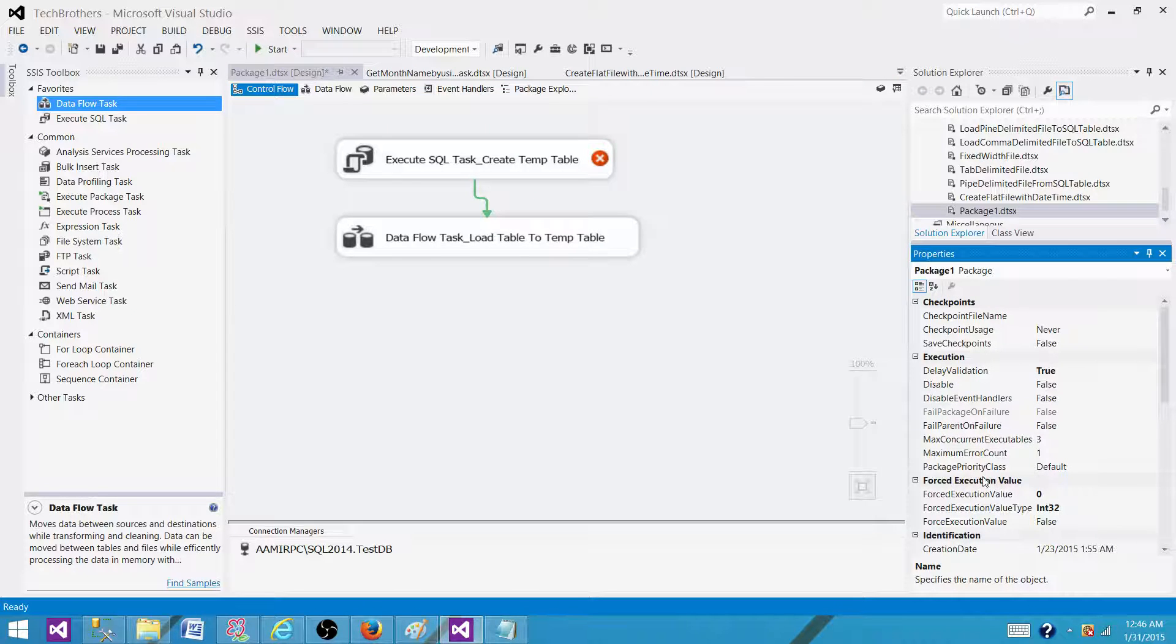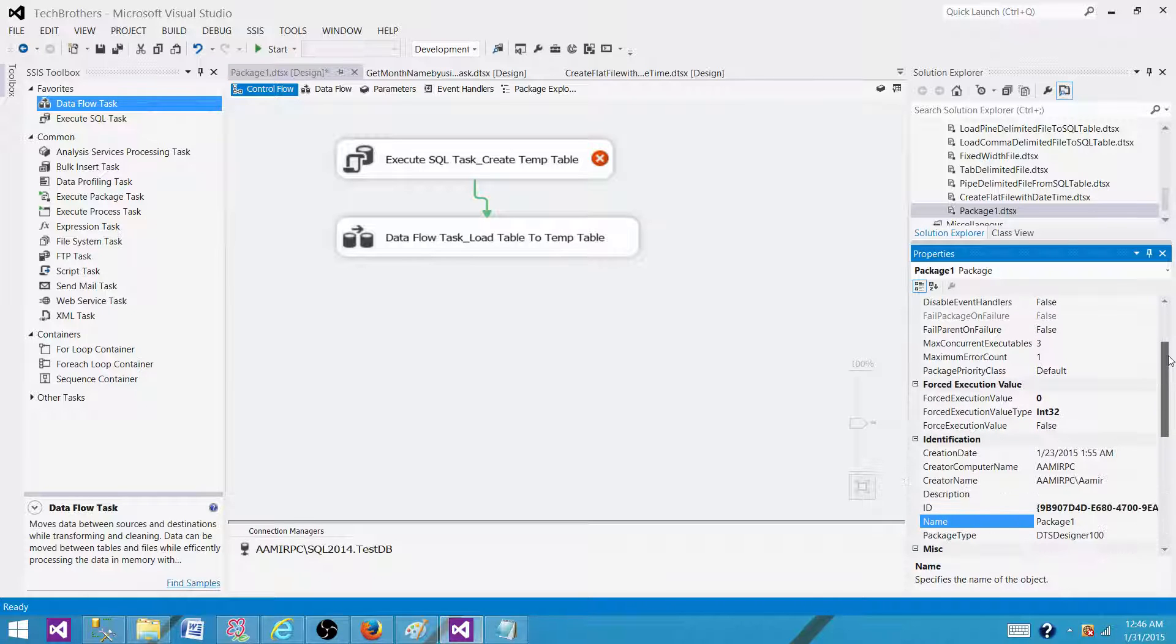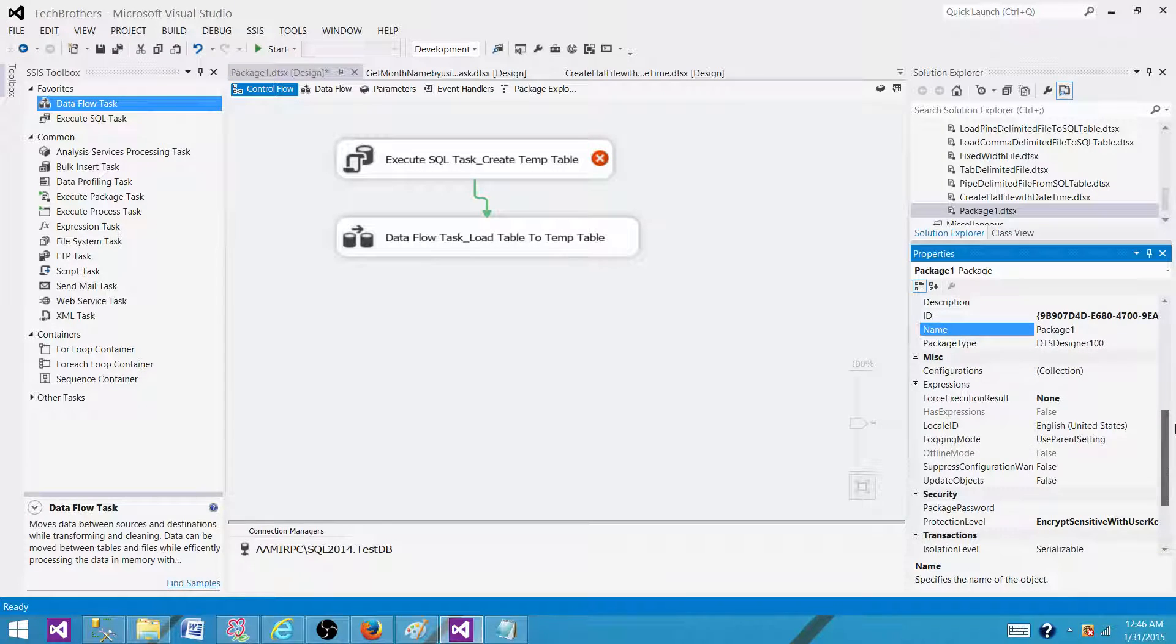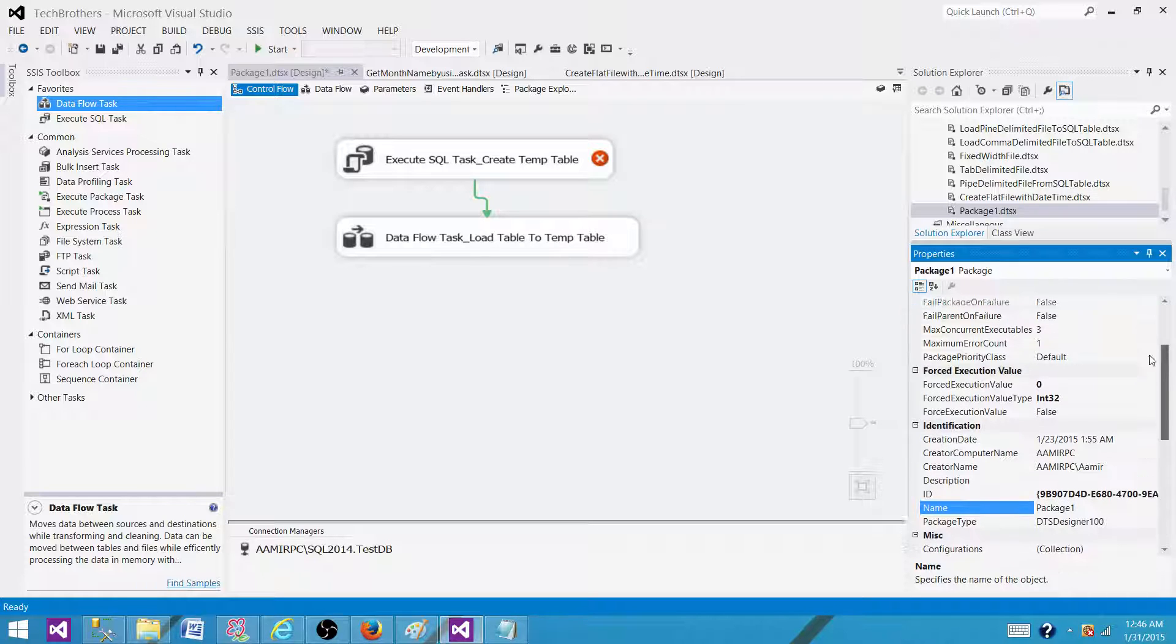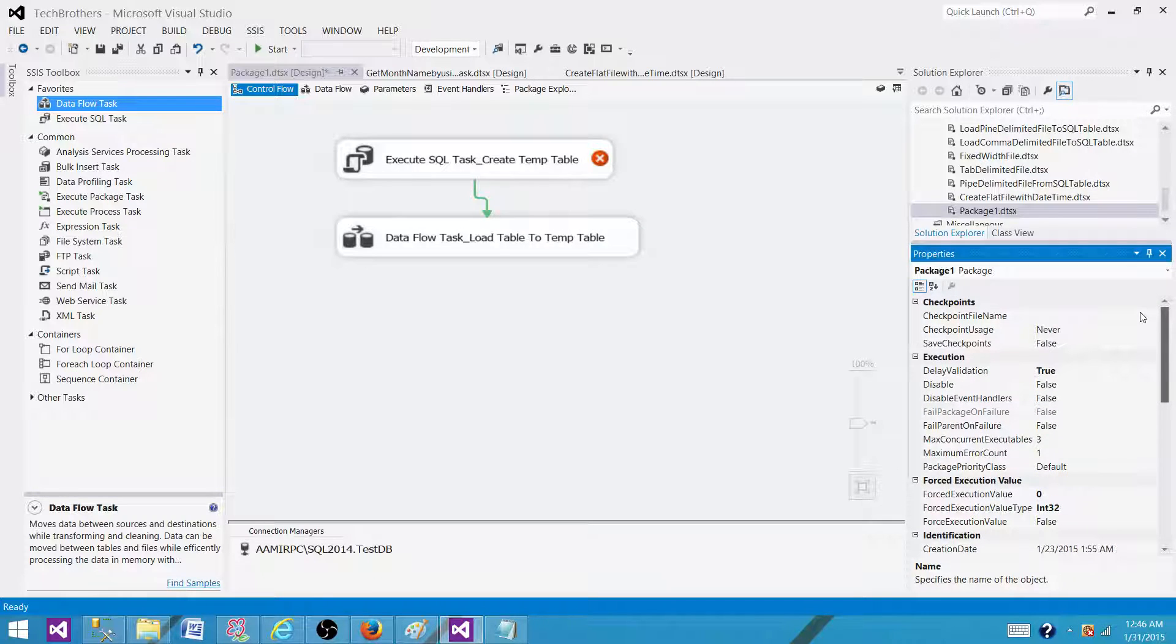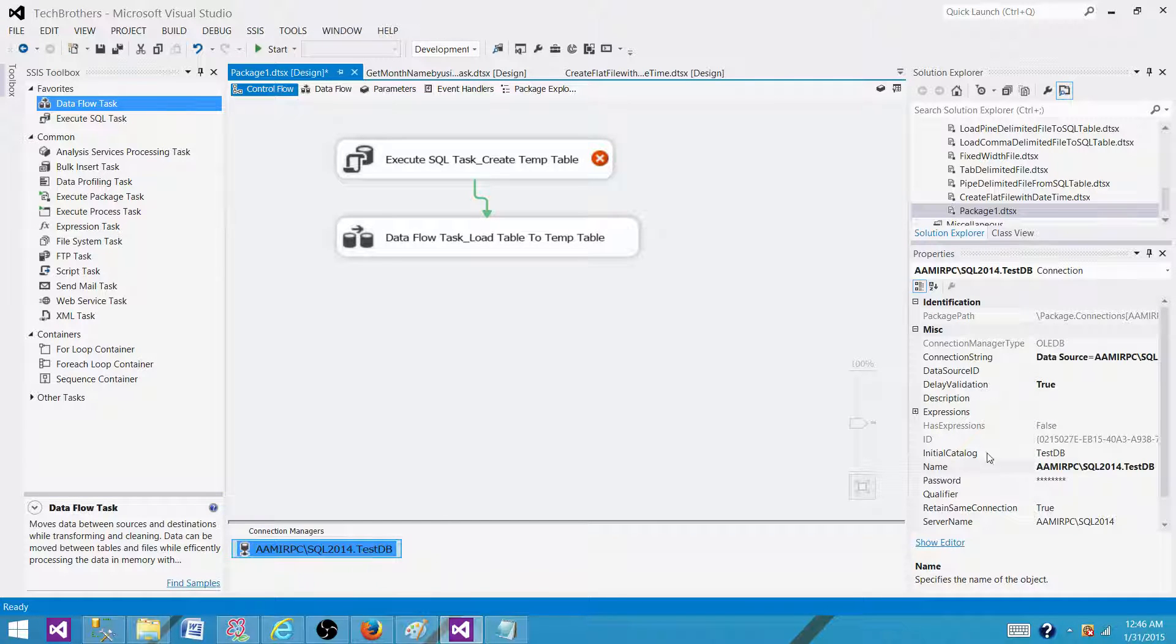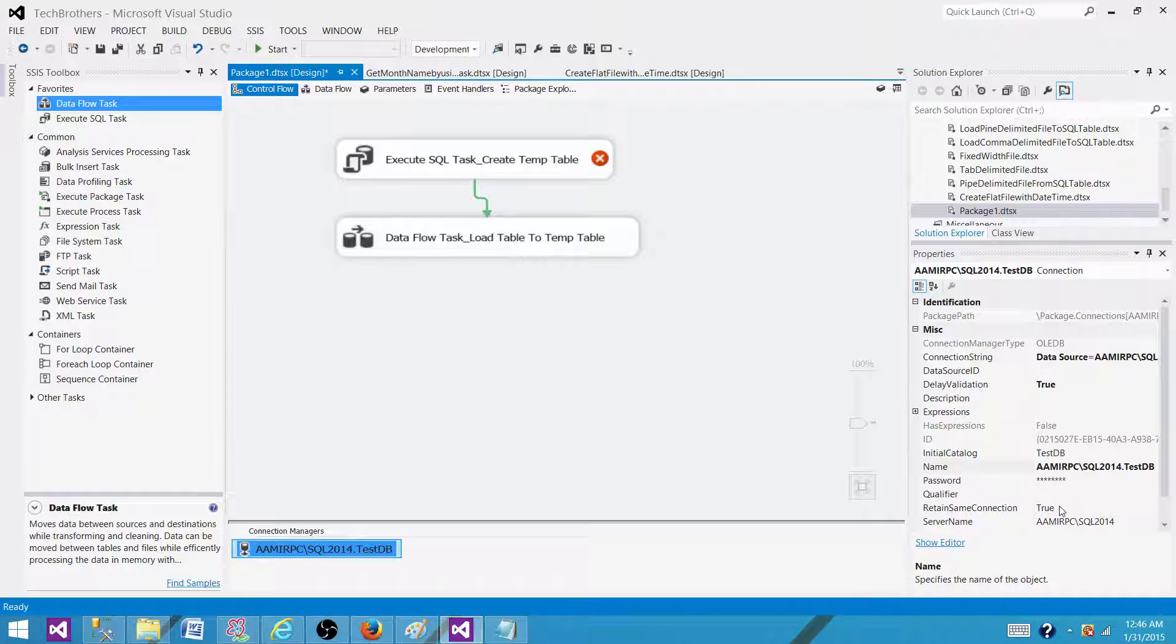Let me see where it is. Do I see anything starting with retain? Right now we're in the connection manager properties looking for Retain Same Connection. Yeah, we got it. Here is the property. You'll set this Retain Same Connection to true.